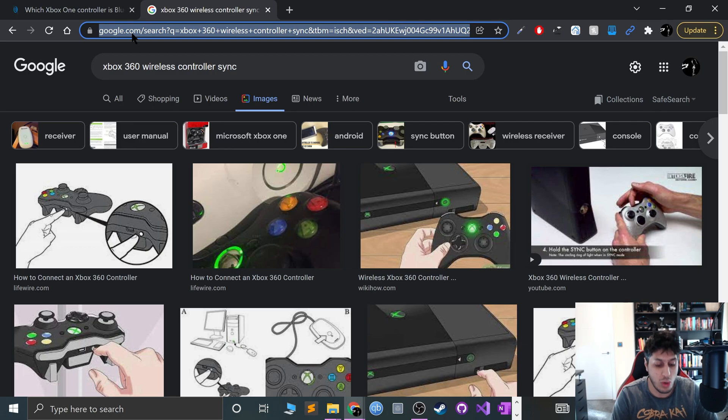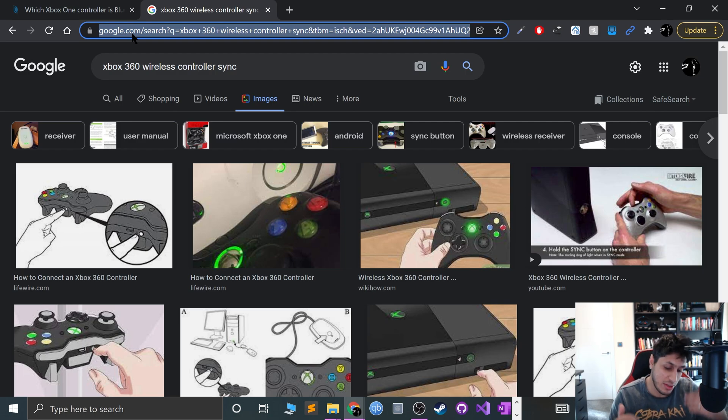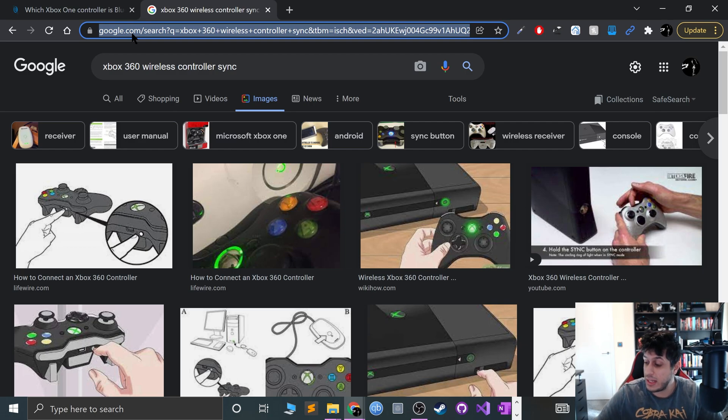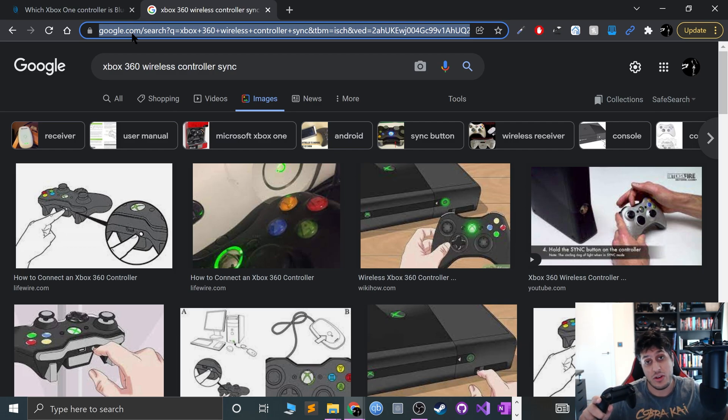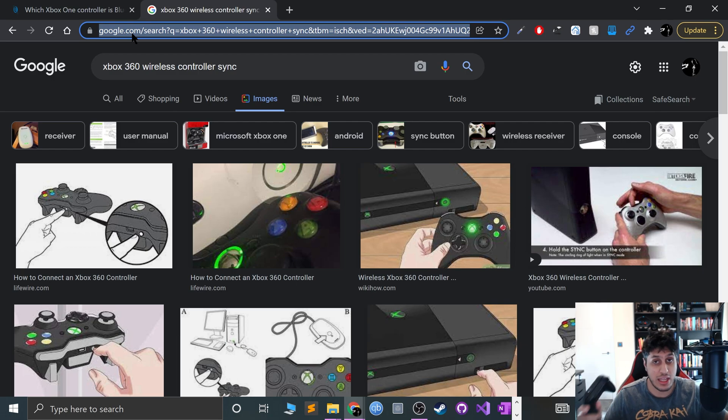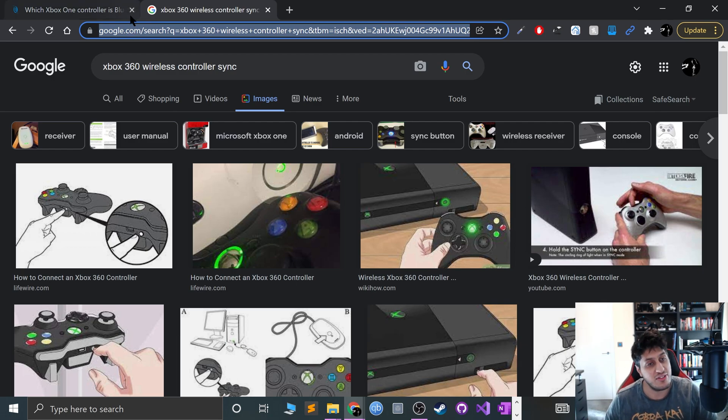For Xbox One, if you have a wired controller, fine, plug and play. If you have a wireless and you plug in a micro USB cable and the other end into your computer, that also acts as a wired one, that's fine.